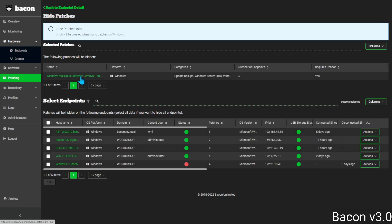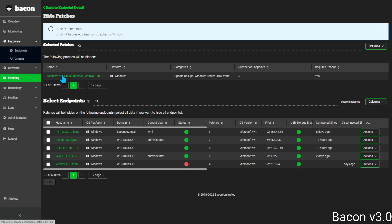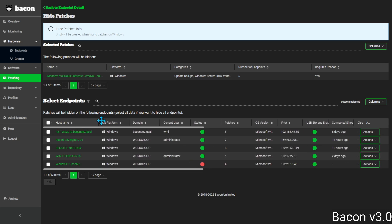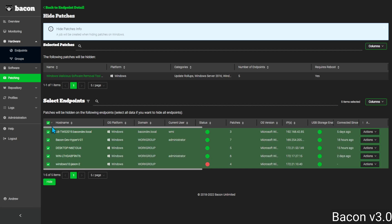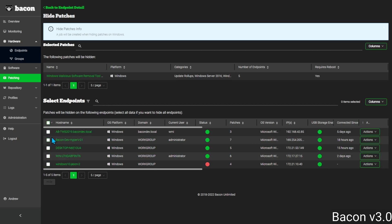This takes us to a very familiar type of page. We have the patch that we're going to work with and now we can select the endpoints that we want to hide this patch on. I can select all of the endpoints or just one.